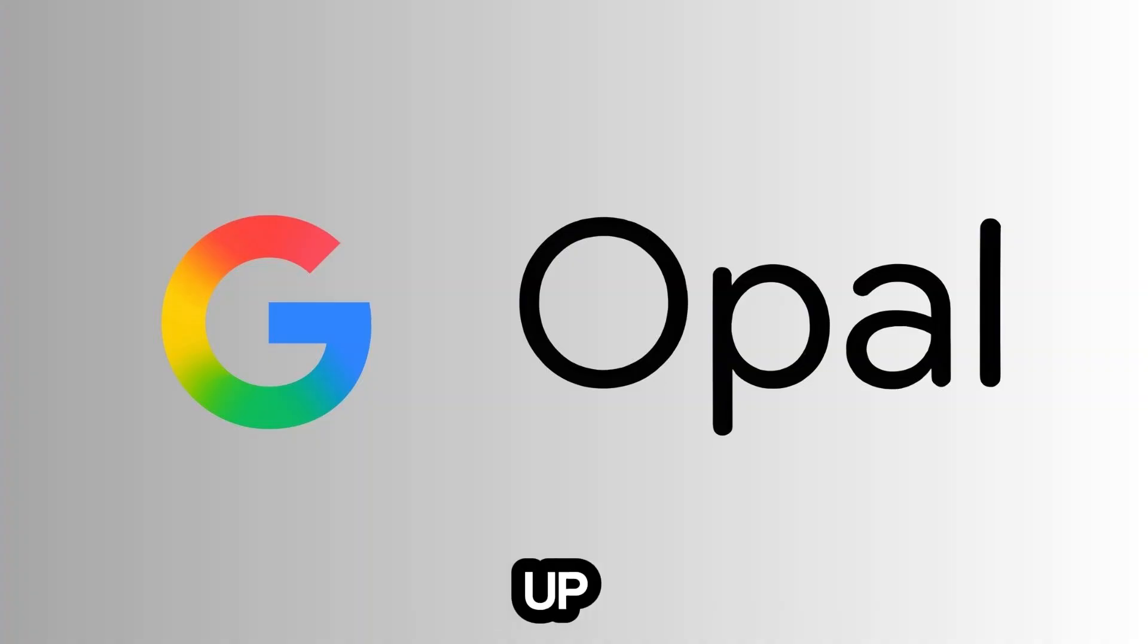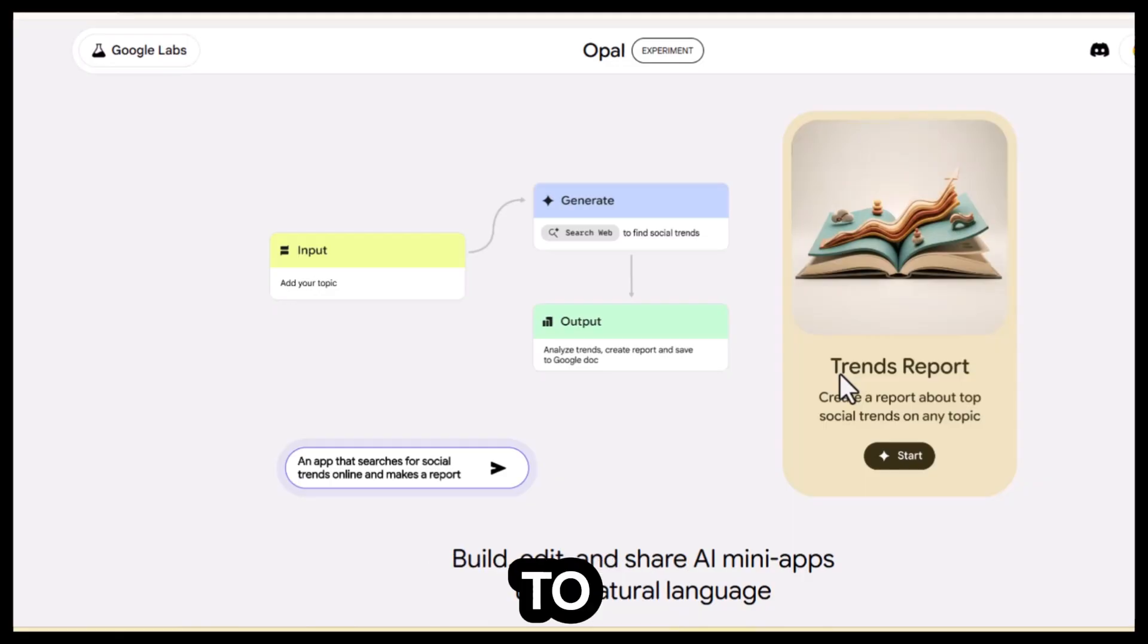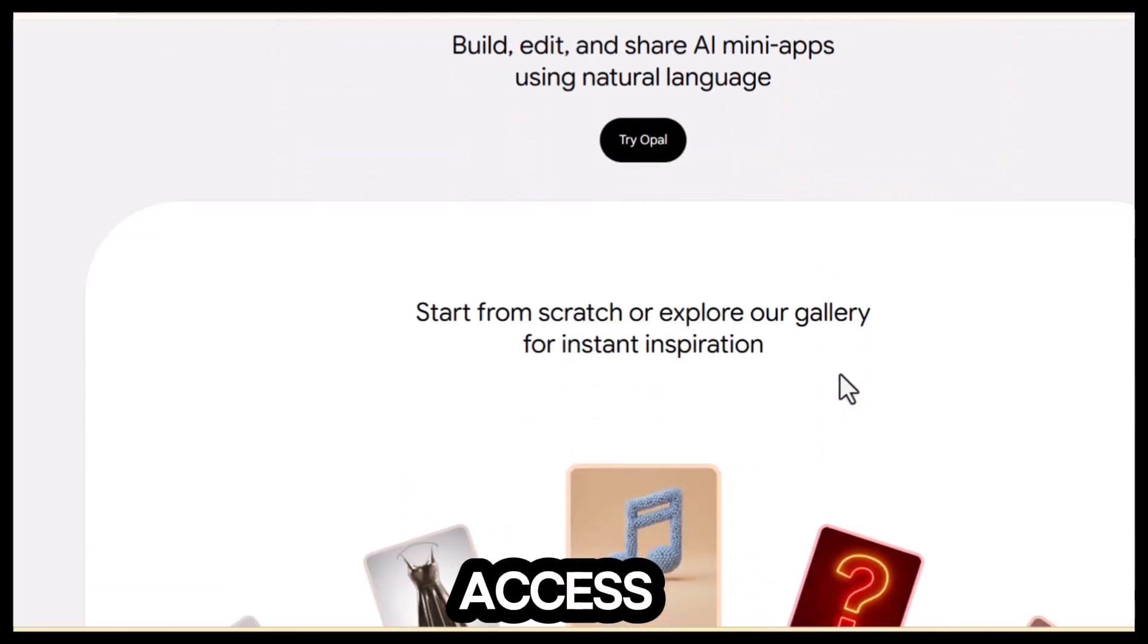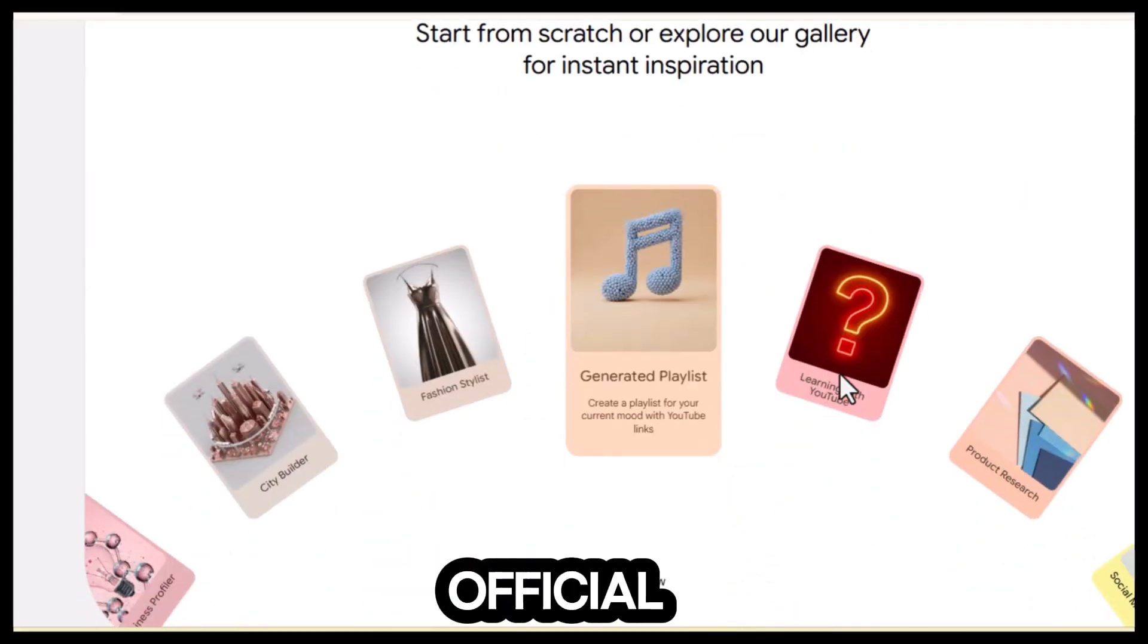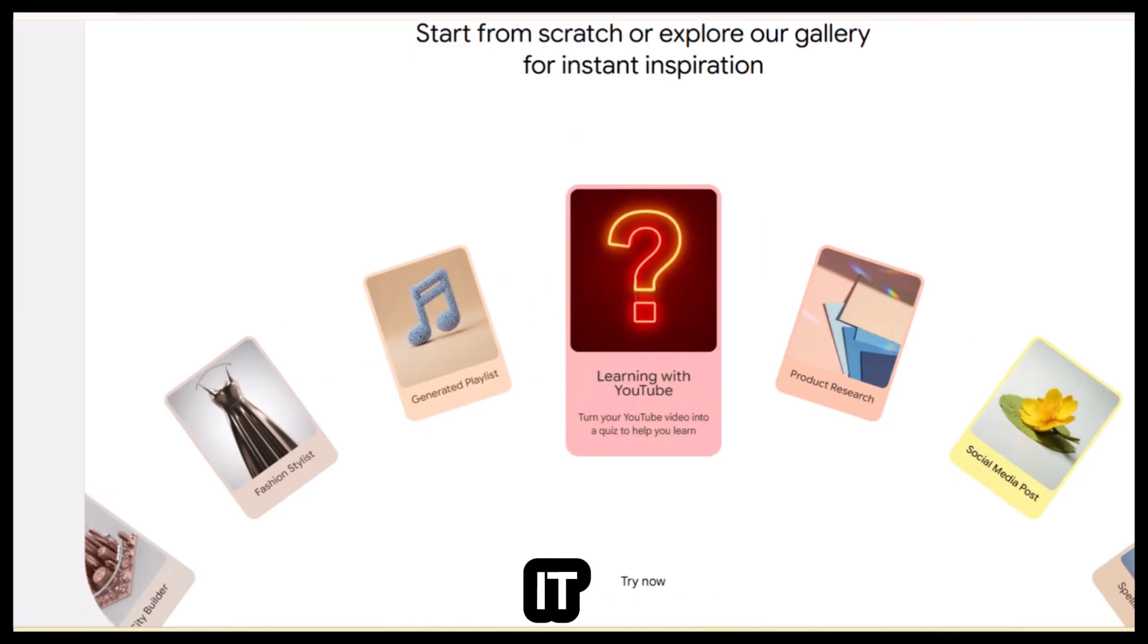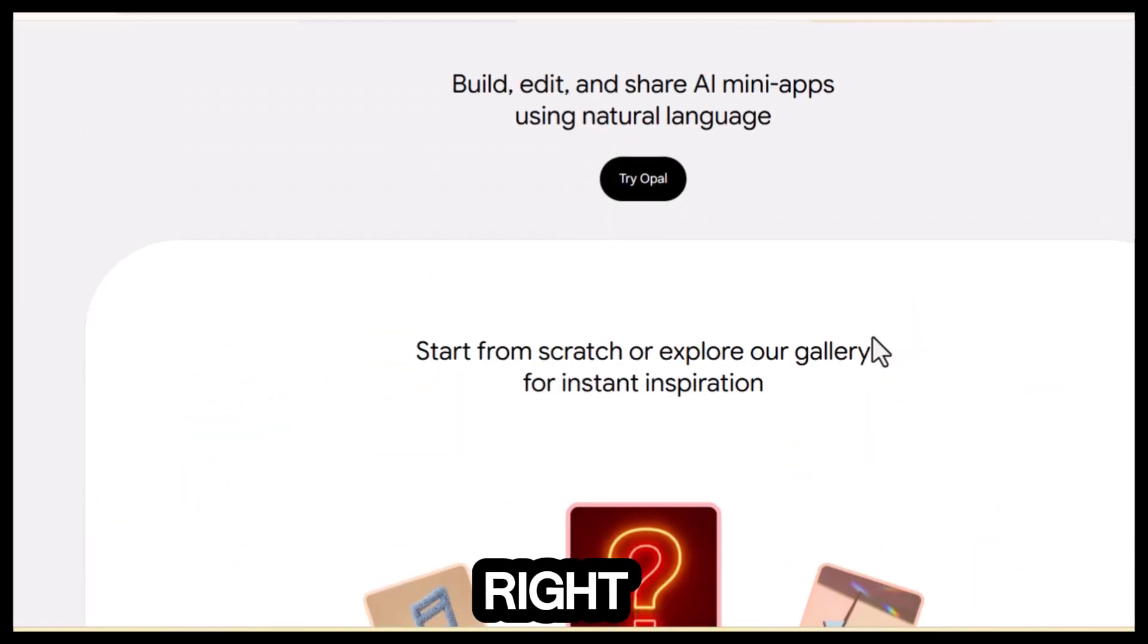Next up is Opal AI, Google's hidden gateway to unlimited VO3 access. It's official, fully legal, and yes, it works perfectly right now.